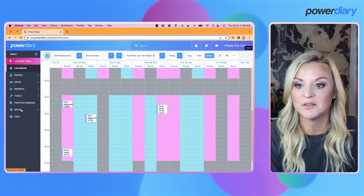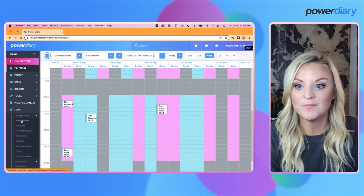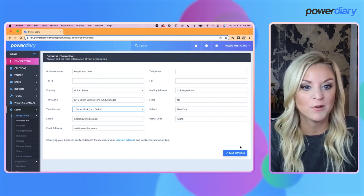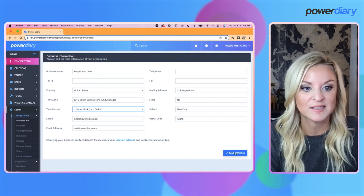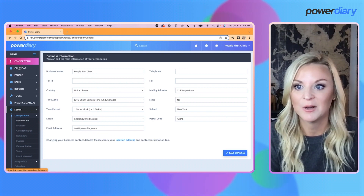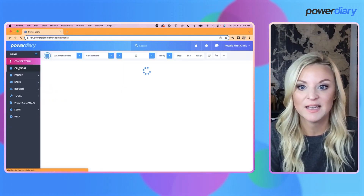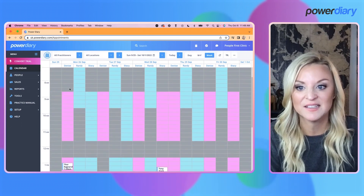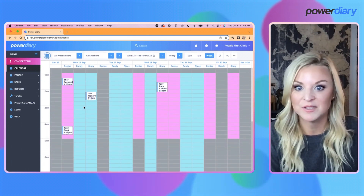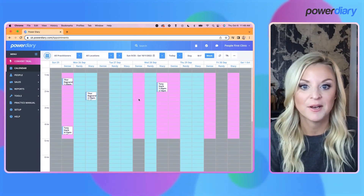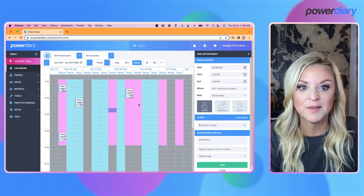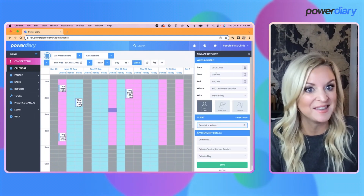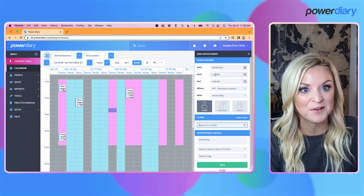So what does this look like if you are in 12-hour format? Let's check that out. Go to Setup > Configuration > Business Info, swap back over to the 12-hour clock, save the changes, and go back to the calendar. Now on the left-hand side the times are in 12-hour time. I'll click a place for an appointment.